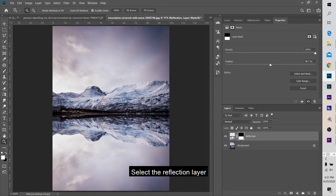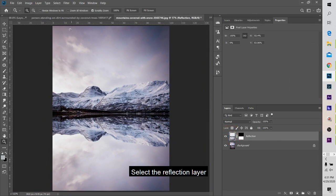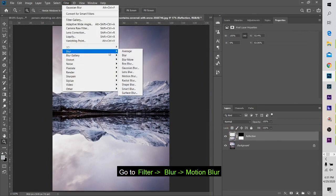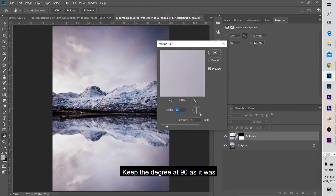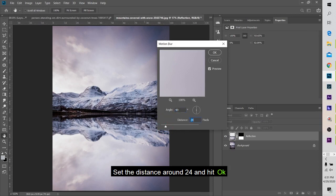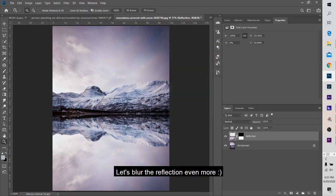You can select the image. Filter. Motion blur. You can set the distance.